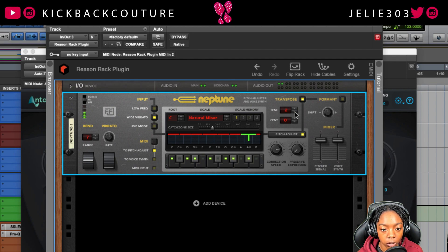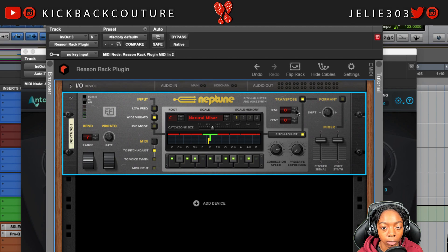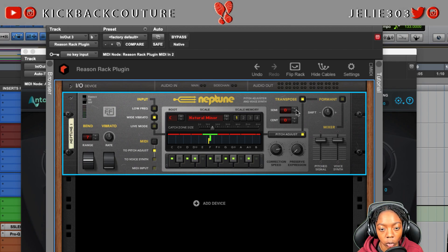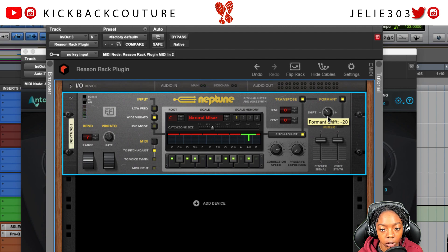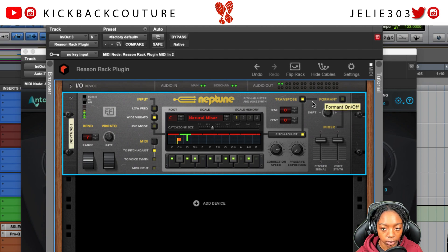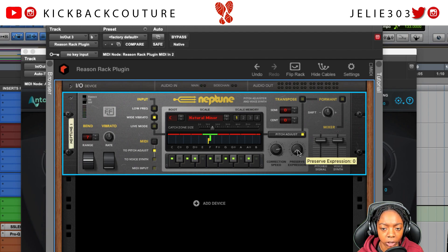If you're trying to make cool vocal beat tracks, you could definitely use Neptune to produce those vocals yourself. There's also a formant shift here — you can make it sound more masculine going to the left and more feminine or chipmunk-like going to the right. We also have a Preserve Expression knob.